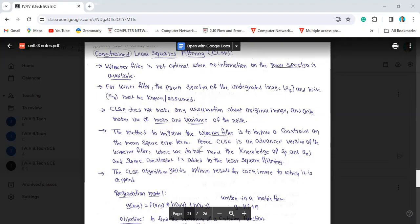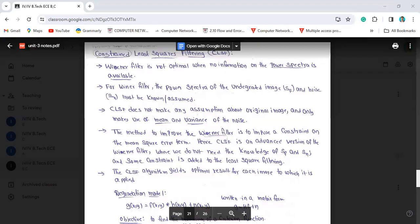In this method, we improve the Wiener filter by imposing a constraint on the mean-square error term. Hence, CLSF is an advanced version of the Wiener filter where we do not need knowledge of SF and SN. CLSF gives an optimal result for each individual image to which it is applied.